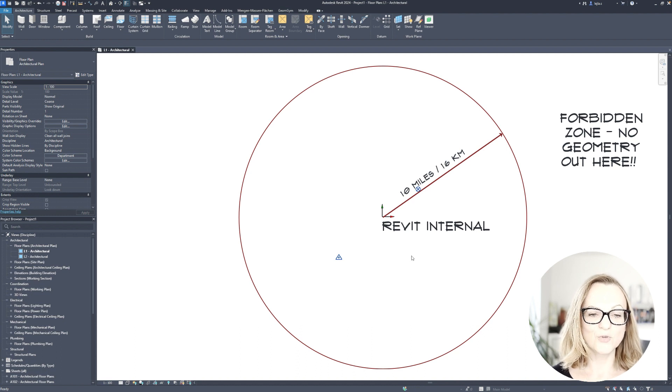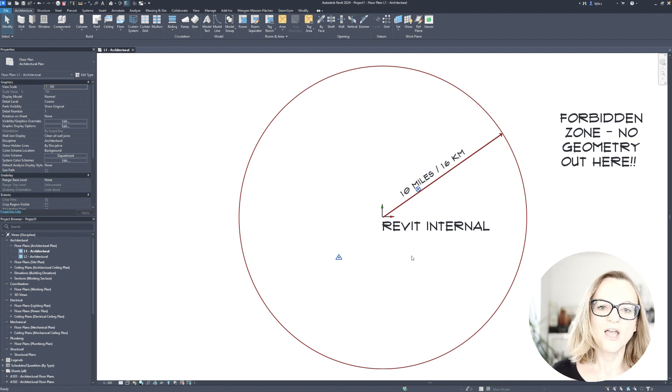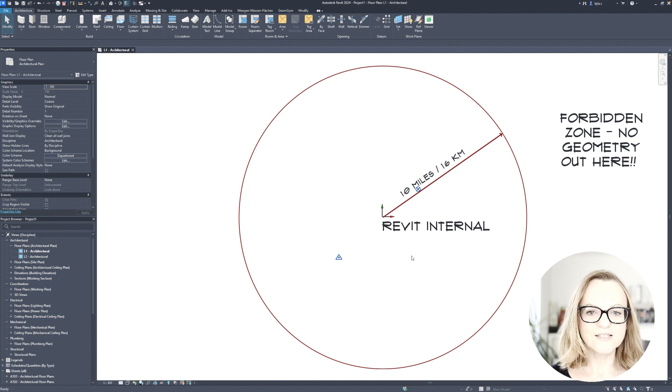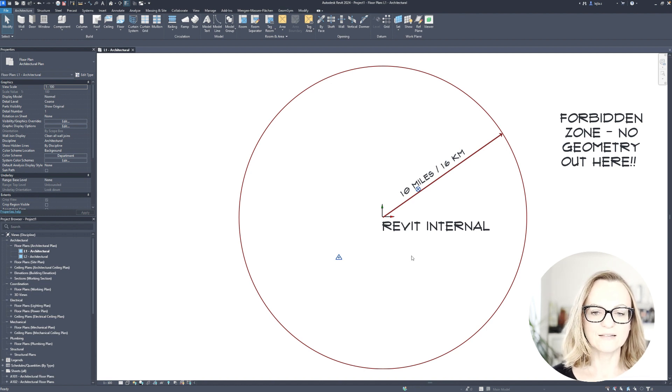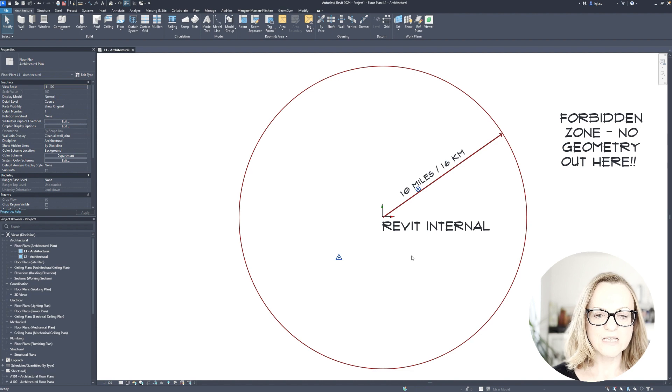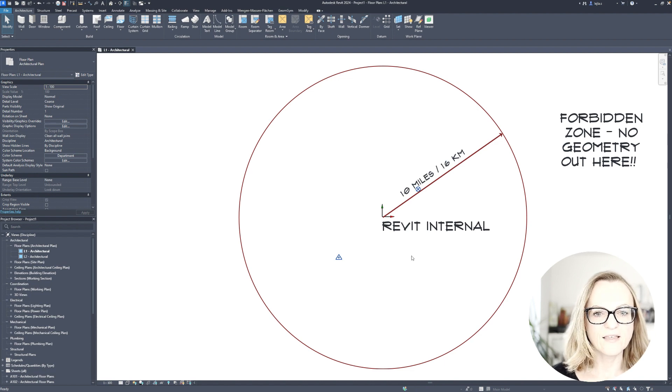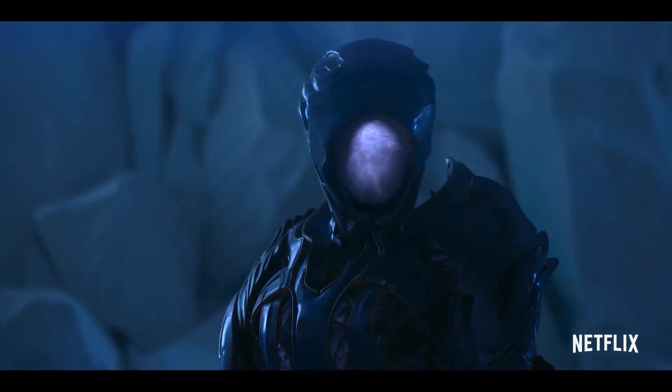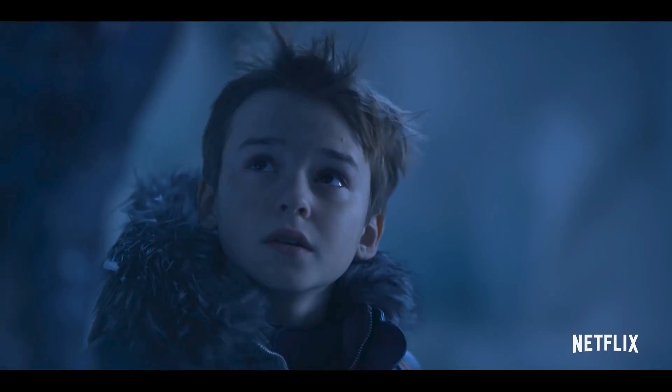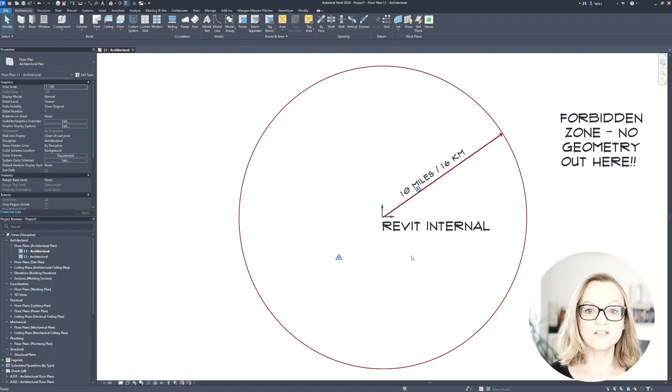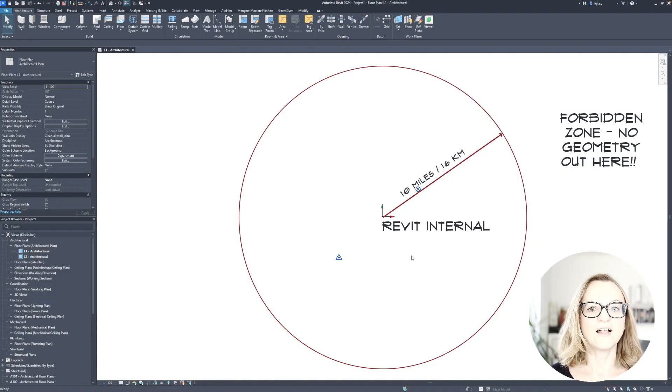It often happens that if you load CAD files which have geometry outside of this area, you will notice some weird behavior like lines jumping around the screen and snapping which seems to be a bit off and dangerous. This is the alarm sign when you need to stop and clean up your file before you do anything else.